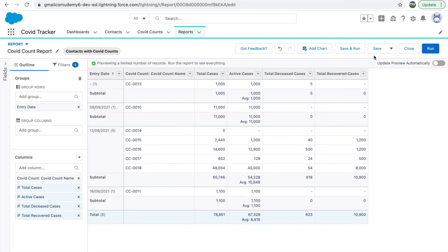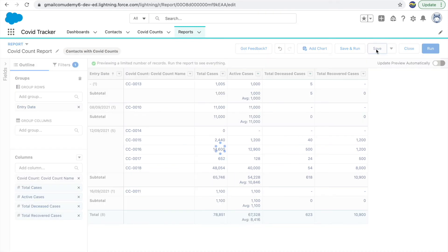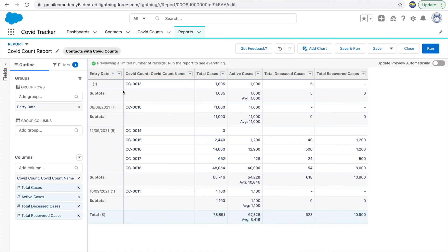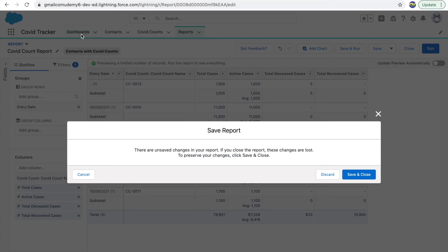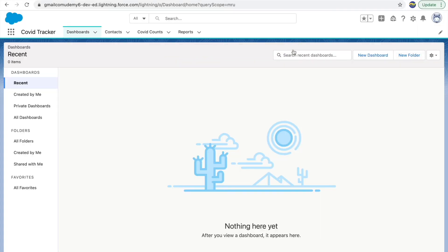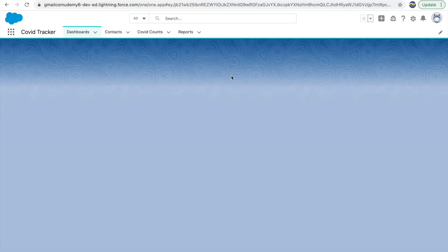After clicking Save, the report is saved and shows COVID count cases grouped by Entry Date — for each date you can see the total number of cases. Now we want to use this report and show it on a dashboard. You can have multiple reports — say 10 or 20 — and you want to show them on a single screen, that's when dashboards come into the picture.